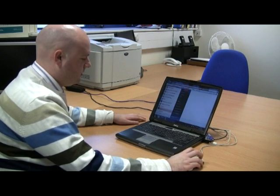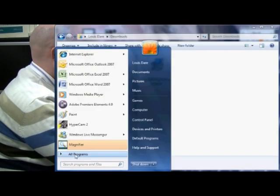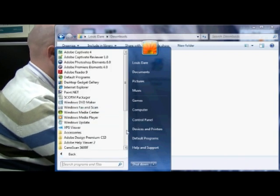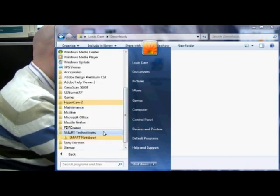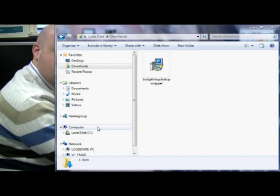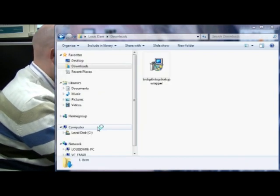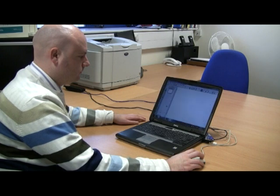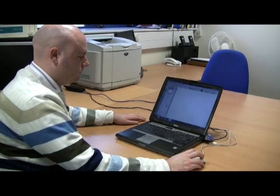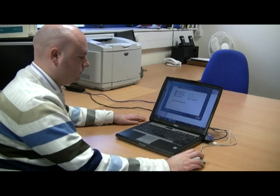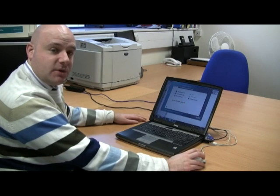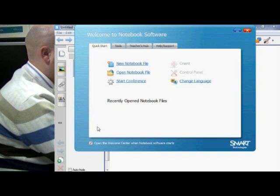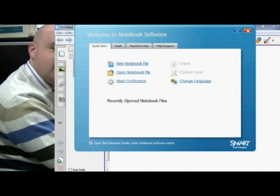Start, All Programs, Smart Technologies, and Notebook 10. Welcome to Notebook software — I'll just close that. And there's the software, ready and installed.